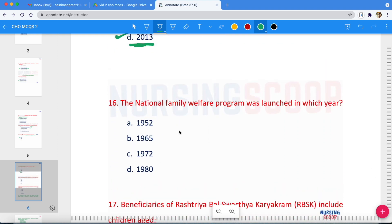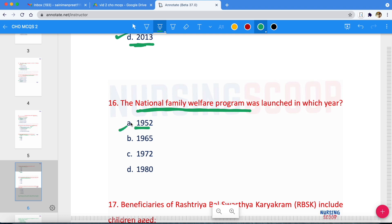Next question: National Family Welfare Program — in which year was it launched? Options are 1952, 1965, 1975, or 1980. The correct answer is option A — 1952. In 1952, the National Family Welfare Program was launched as the National Family Planning Program by the Ministry of Health and Family Welfare.